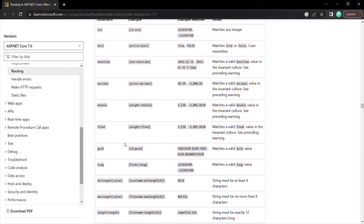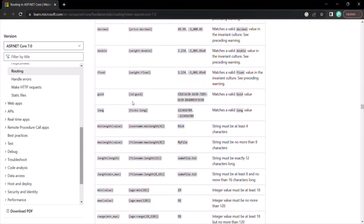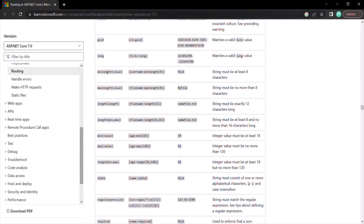Apart from these types, we also have route constraints like min length, max length, and length. So let's talk about these route constraints now. We can use min length when we want to specify the minimum number of characters we want to get for a route parameter. Let's understand this with an example.